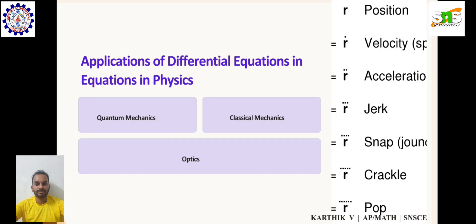Applications of differential equations in physics. First, quantum mechanics. Differential equations play a fundamental role in quantum mechanics, describing the behavior of physical systems at the quantum level. The most famous differential equation in quantum mechanics is the Schrödinger equation.